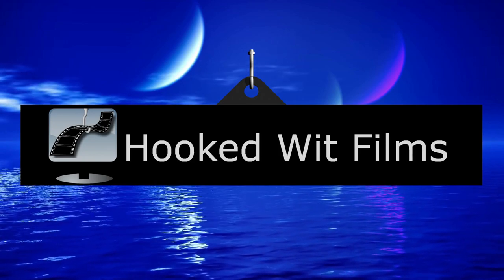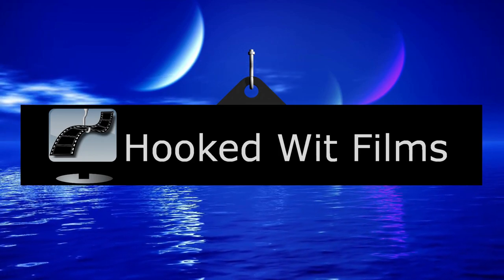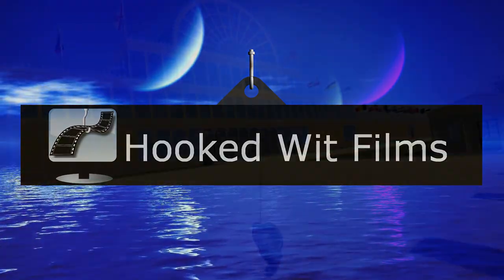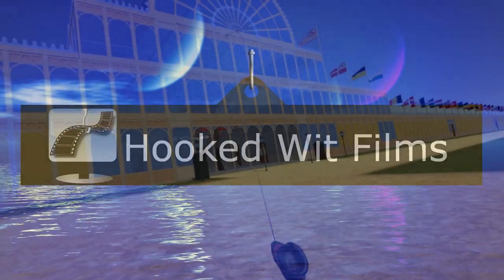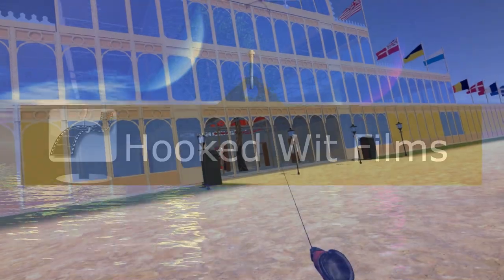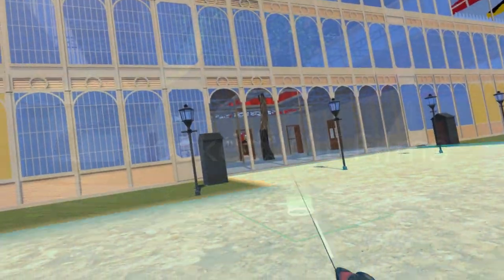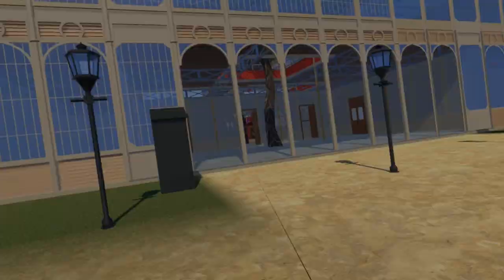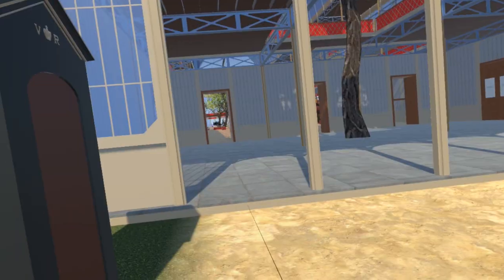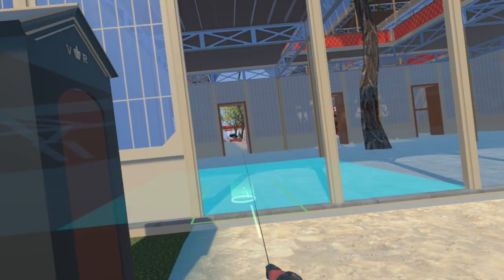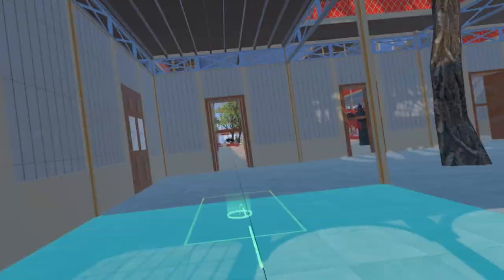Welcome to my video update on the development progress for the Steam VR simulation of the 1851 Great Exhibition. We start this update where the western nave reaches the transept.